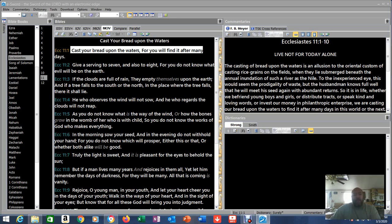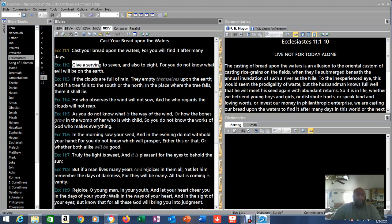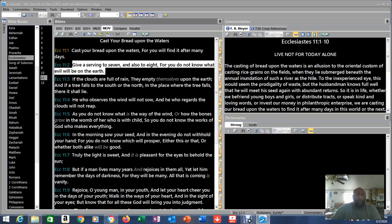He could be talking about... Well, let me not make any suppositions. Let's just read through and see where we end up. Verse 2, give a serving to seven and also to eight, for you do not know what evil will be on the earth. I think he's talking about salvation, or preaching. I think that's what the first one is about too.